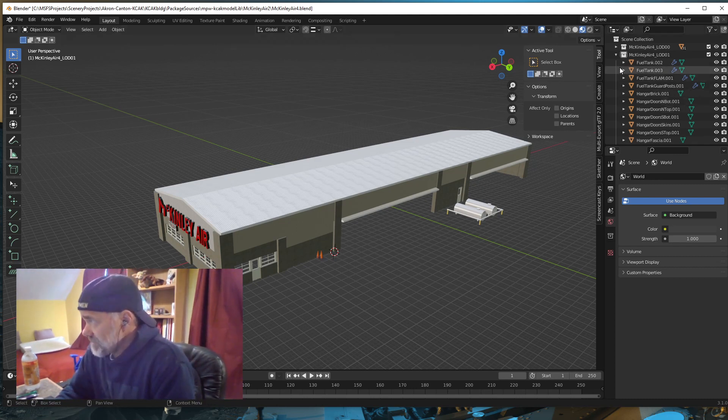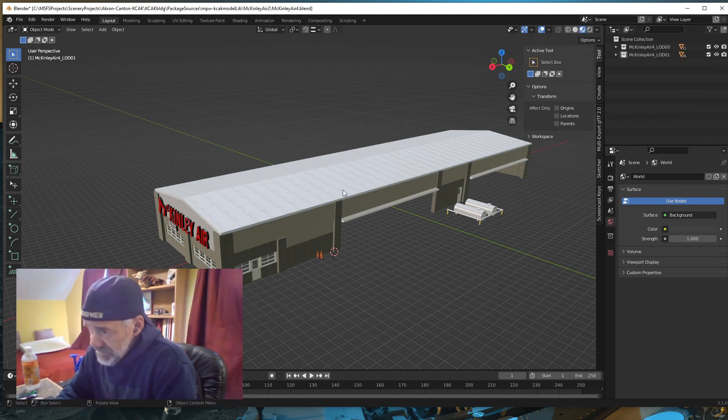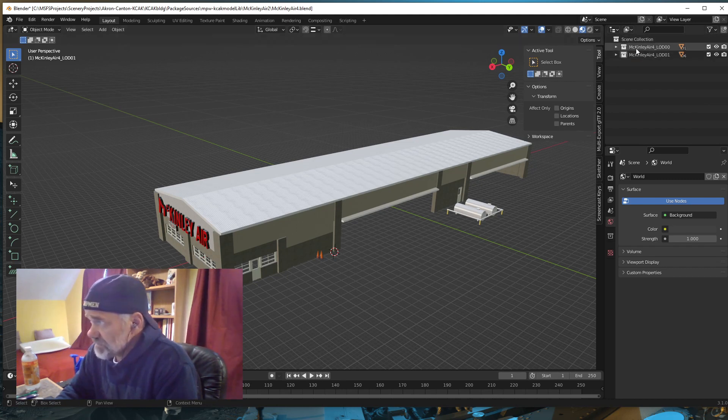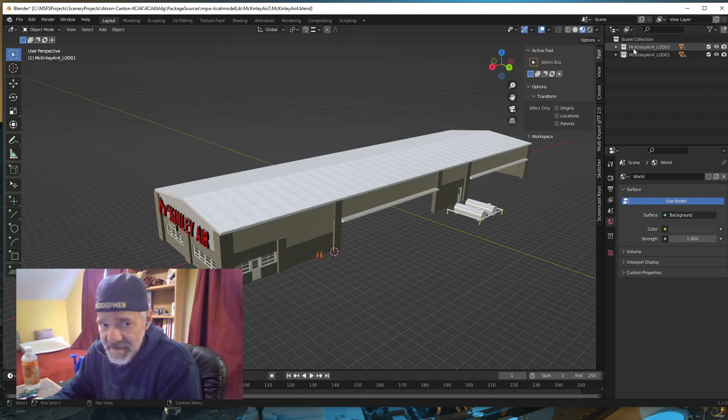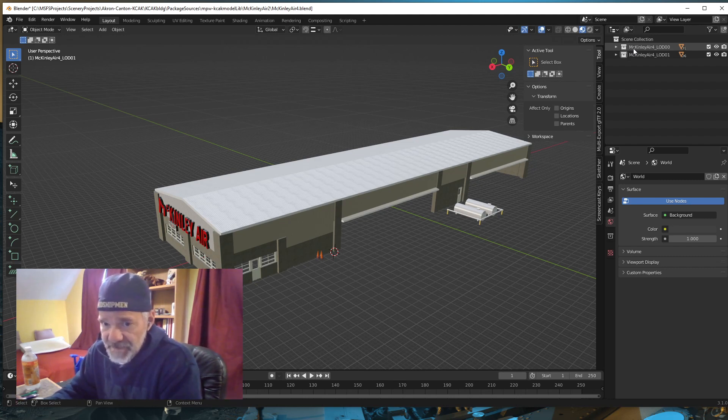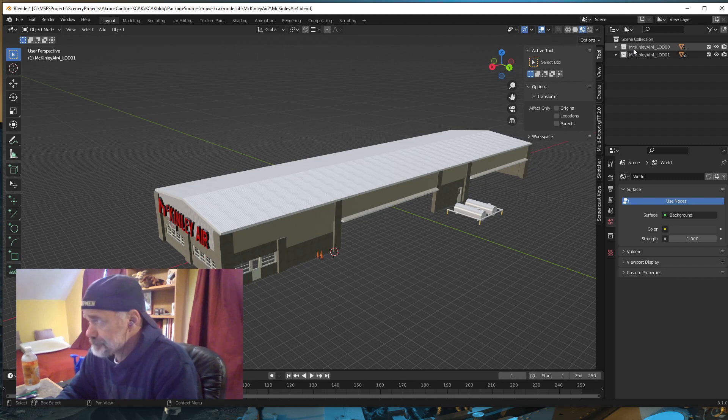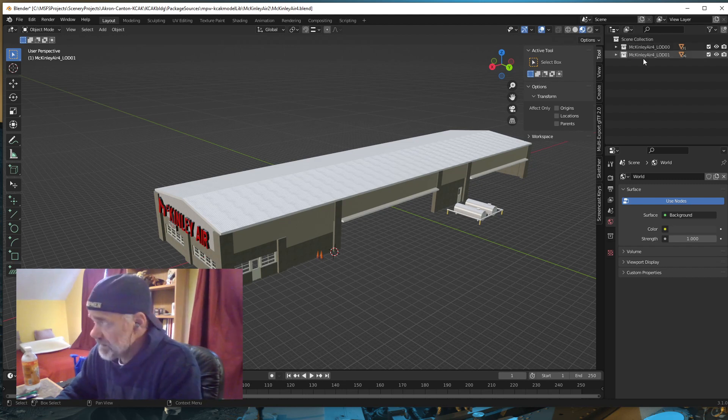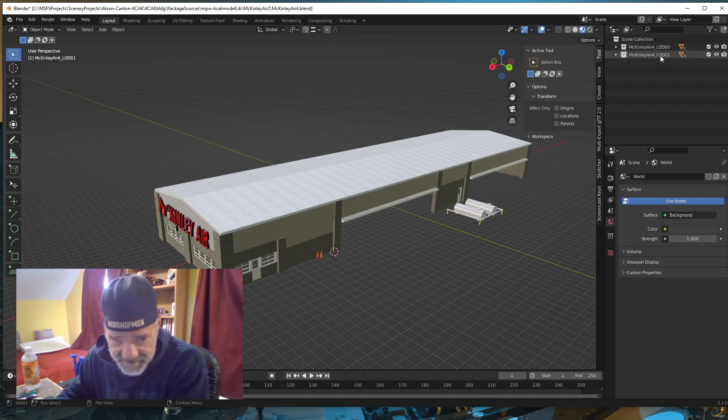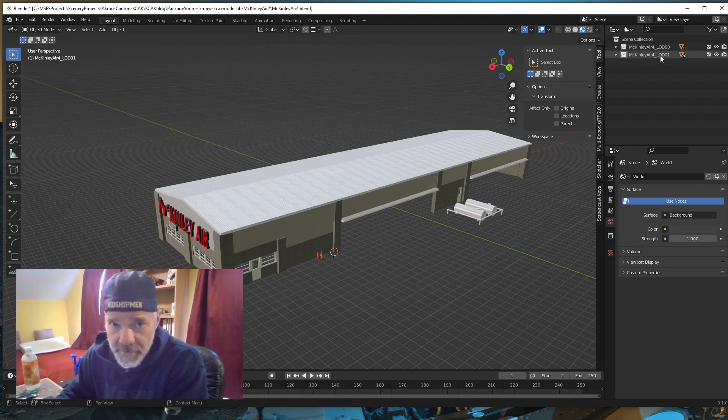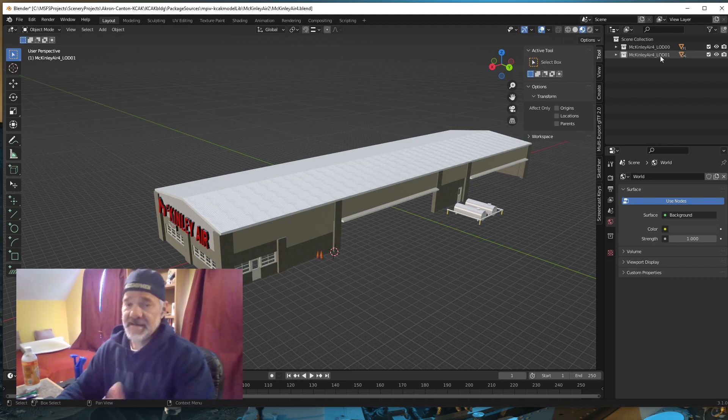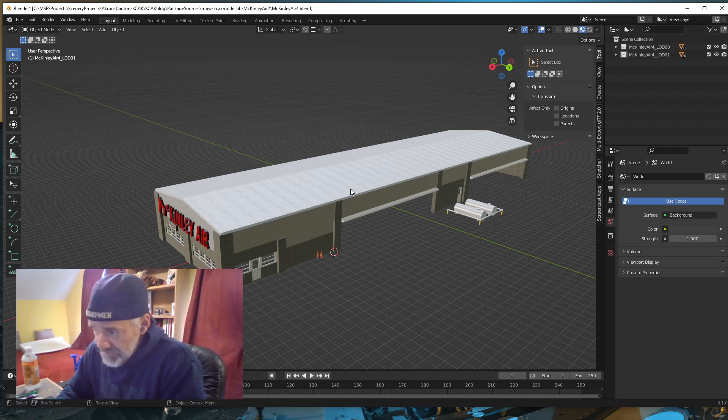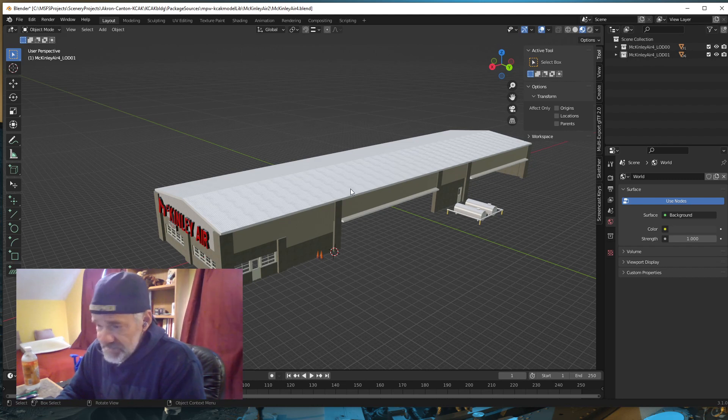The important part in the new exporter is that your collections need to be in the name of the level of detail that's going to be written out. I have McKinley Air 4 underscore LOD 00 and LOD 01. To export this is really simple.